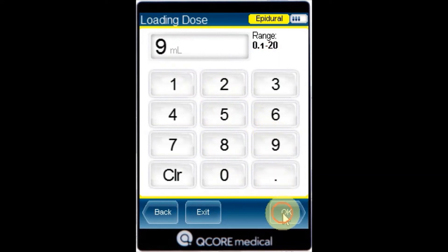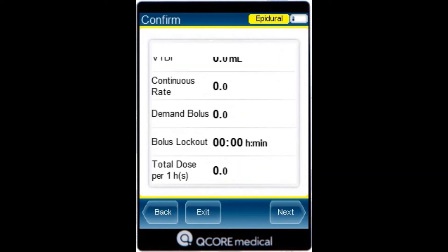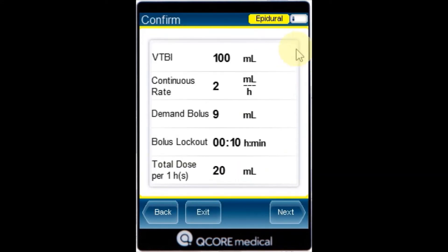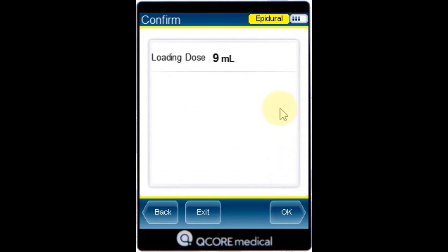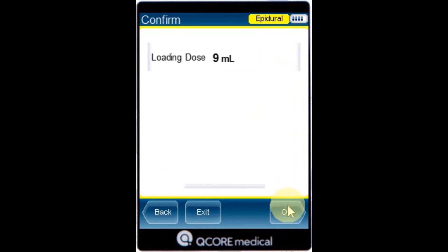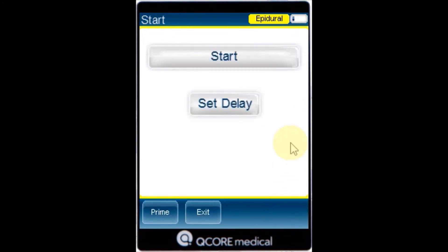Review the parameters displayed on the confirmation screen and press OK. To begin the infusion make sure that all clamps on the administration set and any other connected devices are open, and press start.